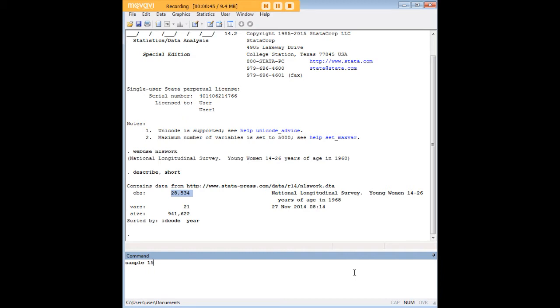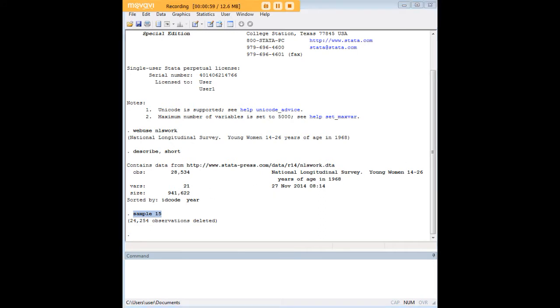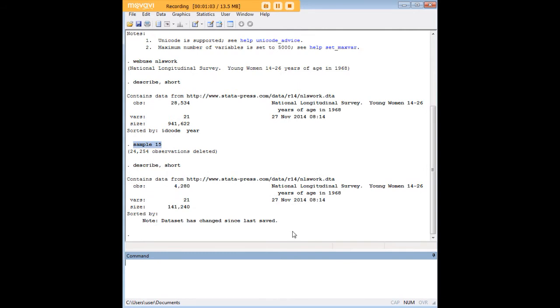And the number that follows that is just a percentage of cases that we want to sample. So I've just picked 15 at random here. And notice what happened here. When I went ahead and entered this command, Stata dropped 85% of the observations, and we see that the data set is now much smaller. It's gone from 28,000 and some observations here down to just over 4,000.